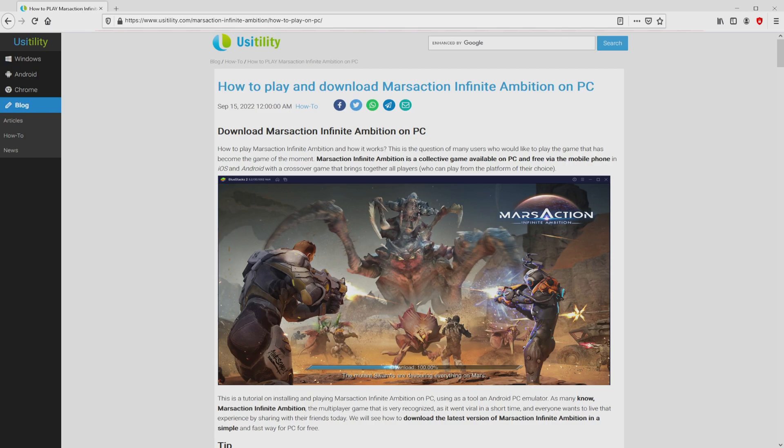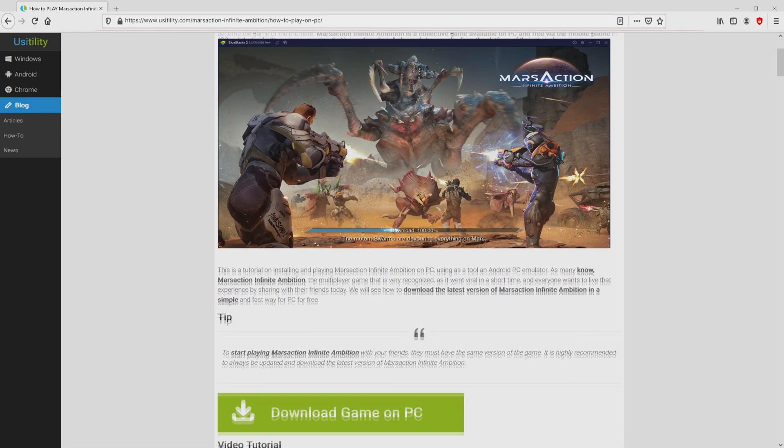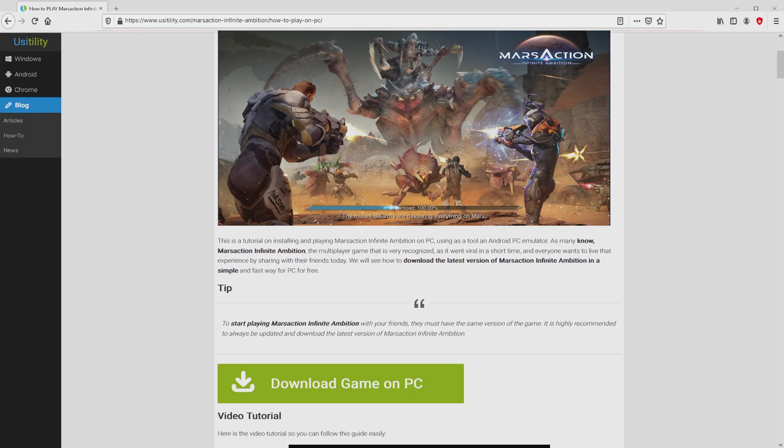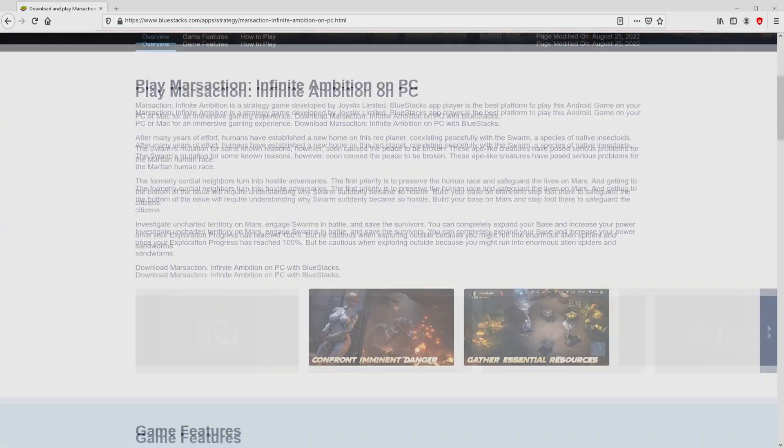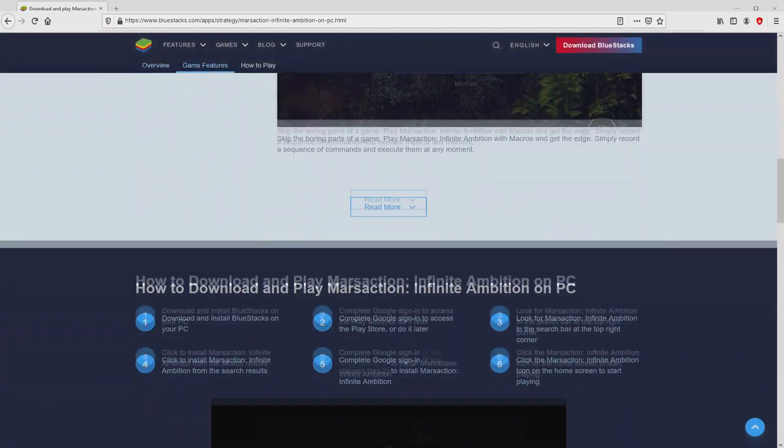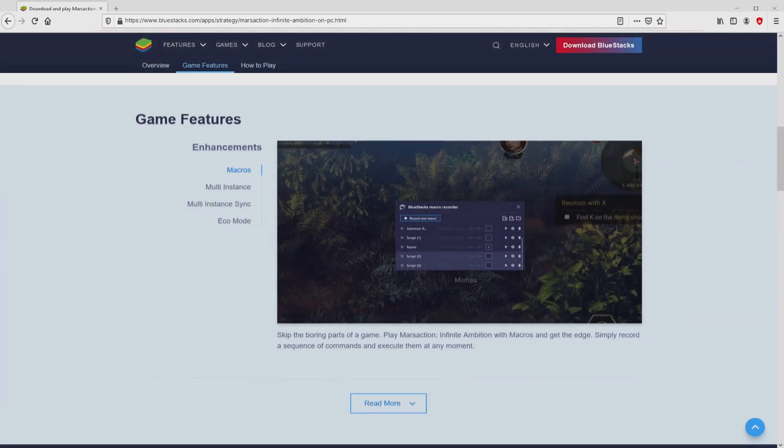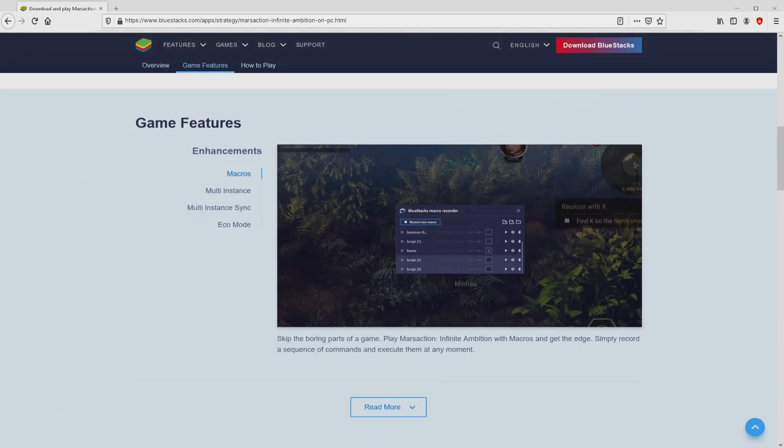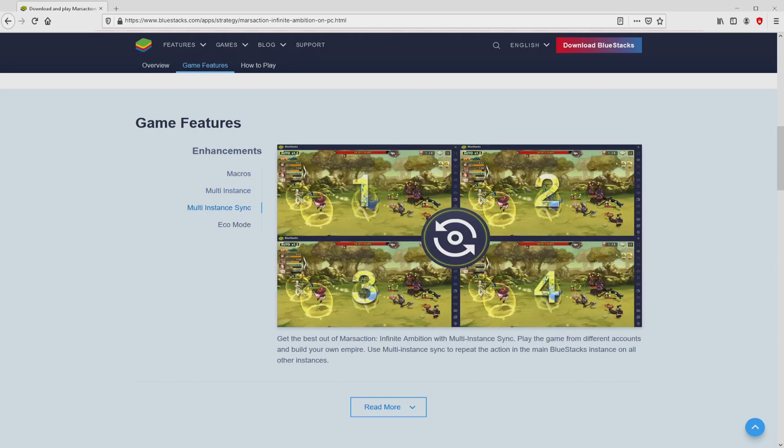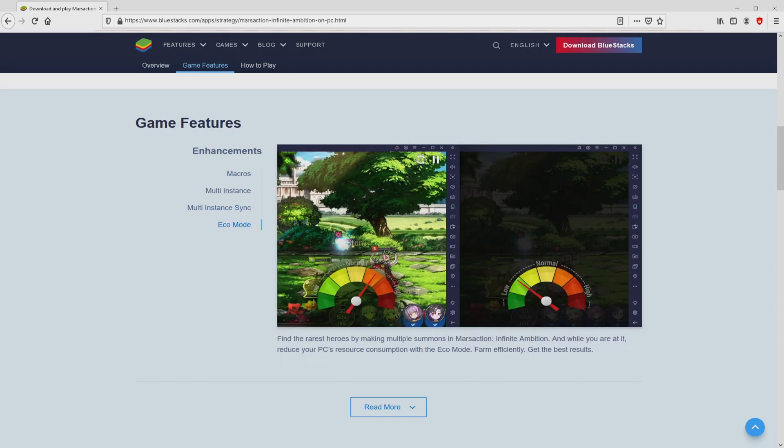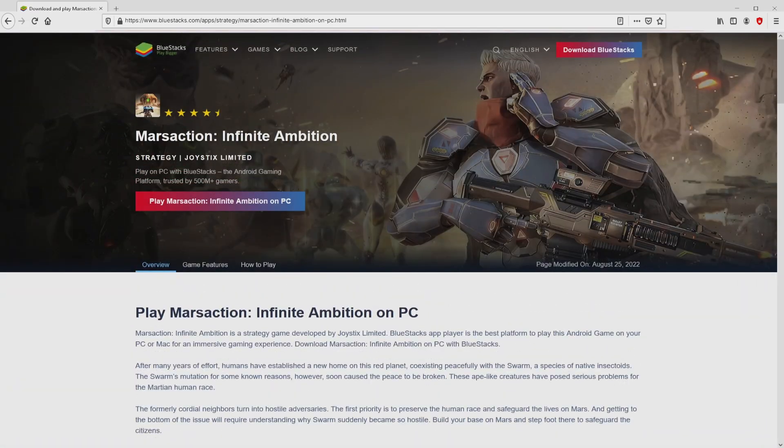We arrived at our site of Oosotility, exactly where we get an in-depth outline on the best way to obtain Mars Action Infinite Ambition on computer. We browse lower and click on the Download Game on PC button. Once clicking on this link, we get to the site of BlueStacks.